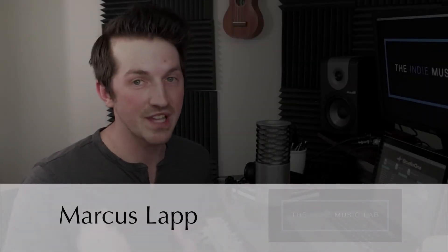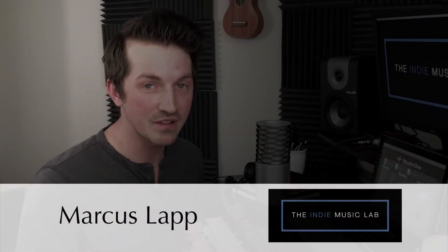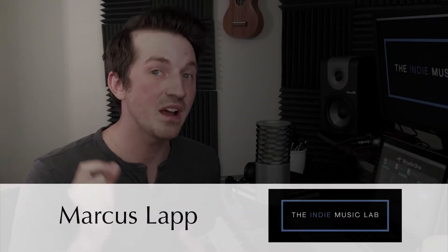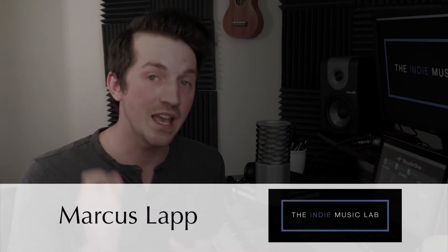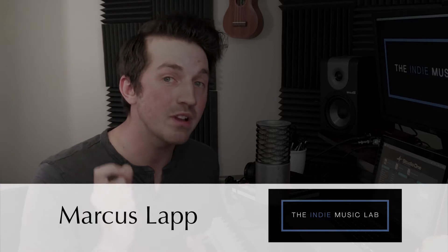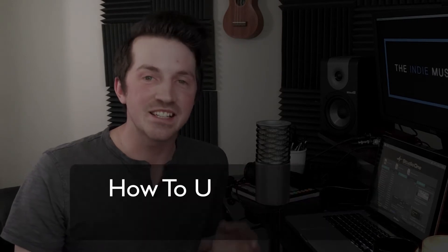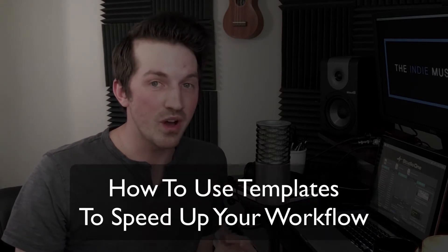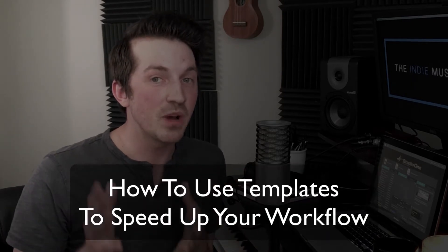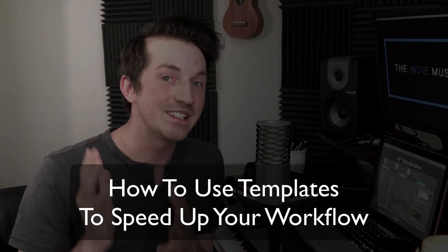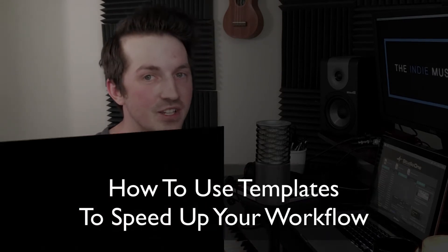Hey, how's it going, everyone? I'm Marcus Lapp with the Indie Music Lab, and today I want to show you a game-changing productivity hack inside of Studio One, and that is by utilizing templates. Let's go.